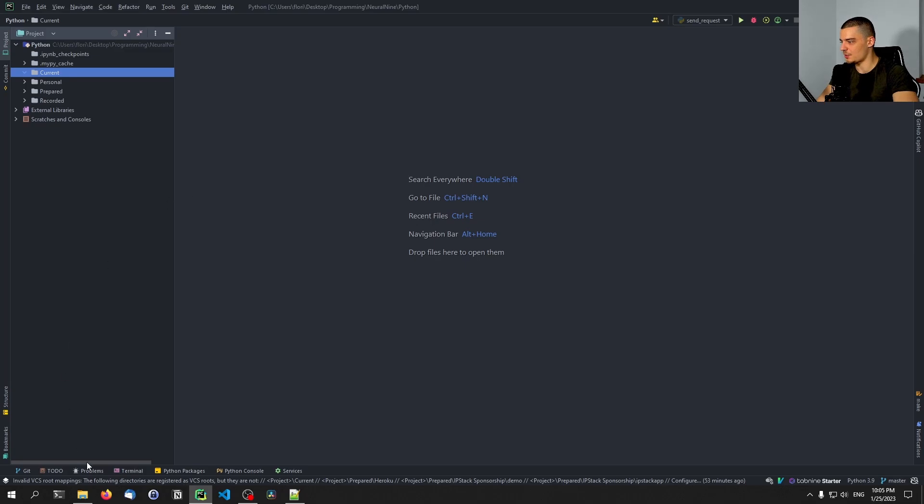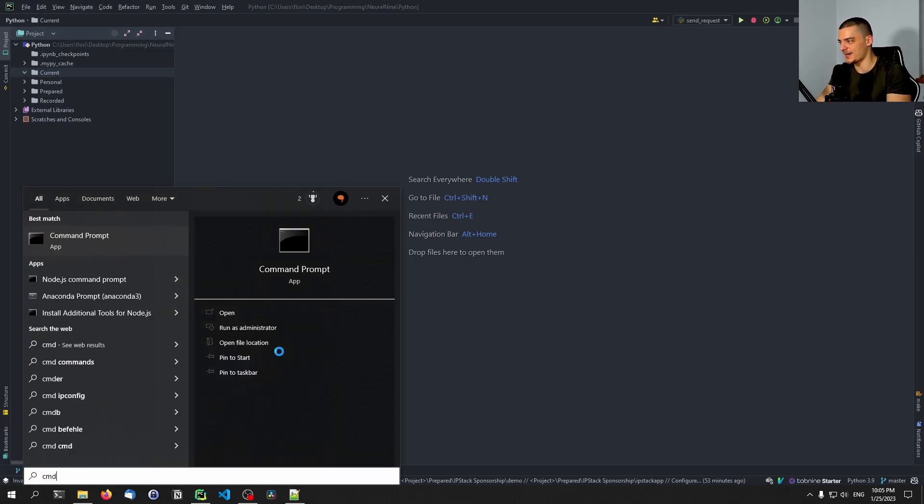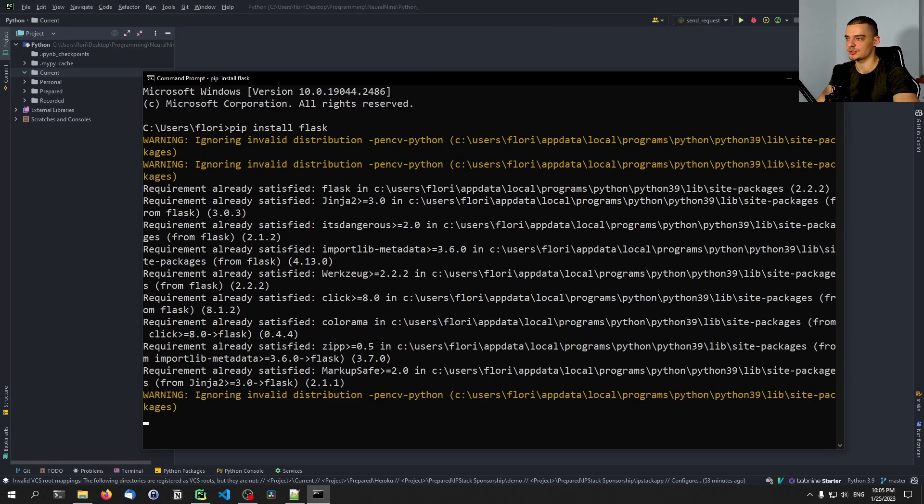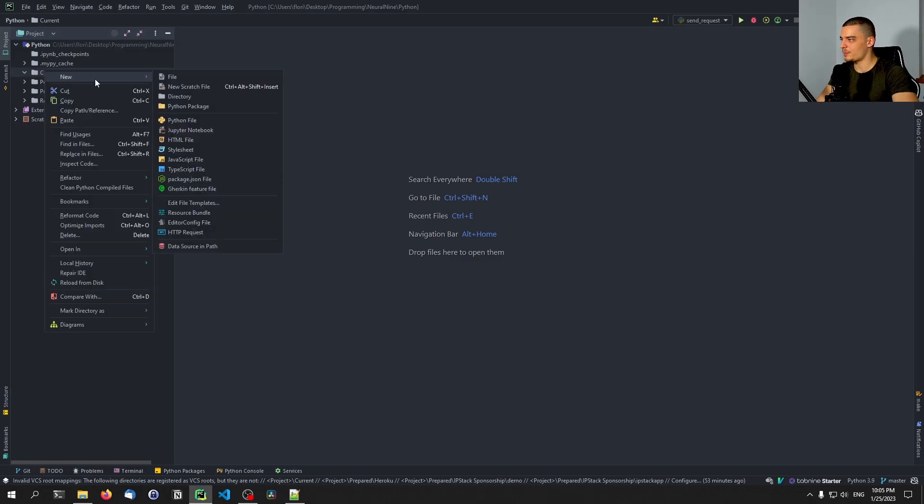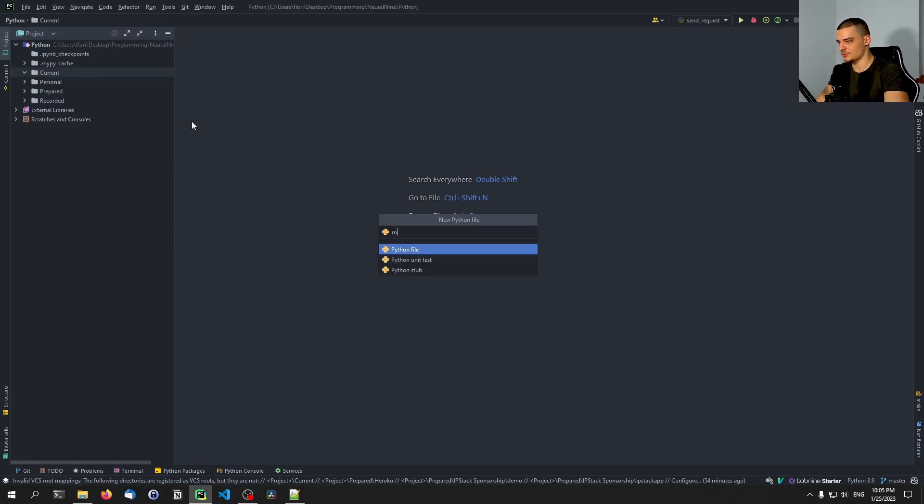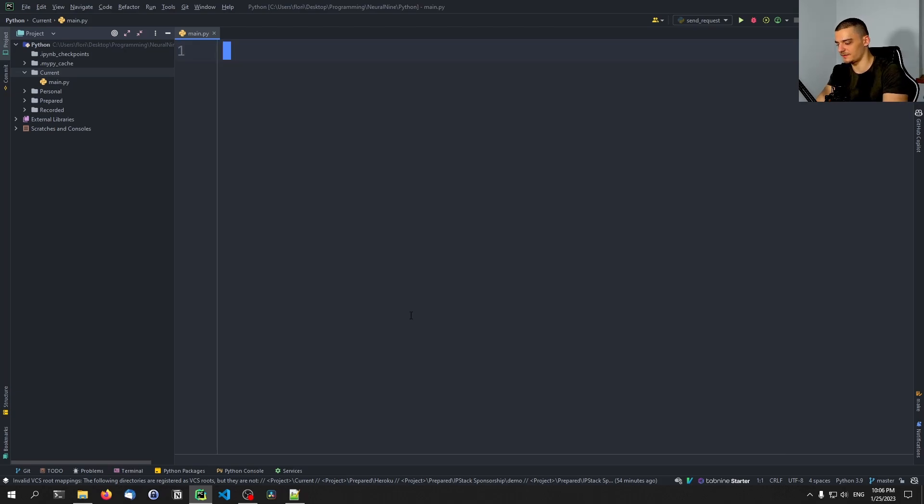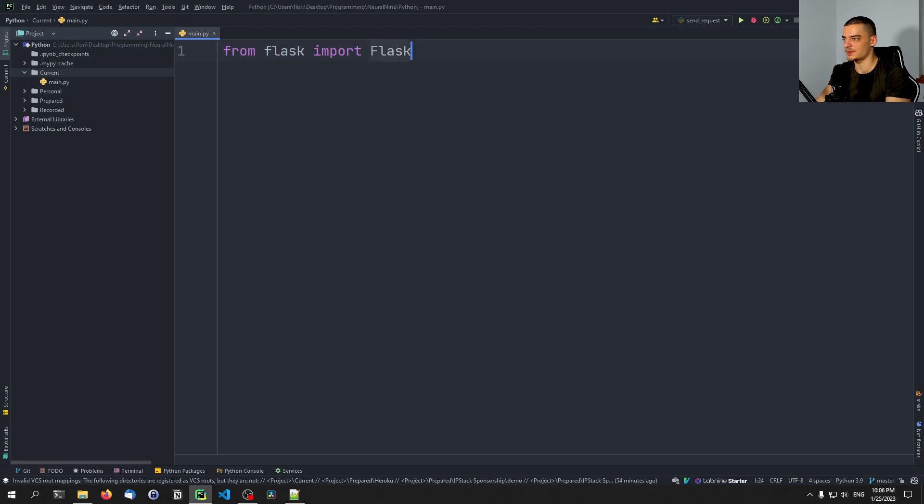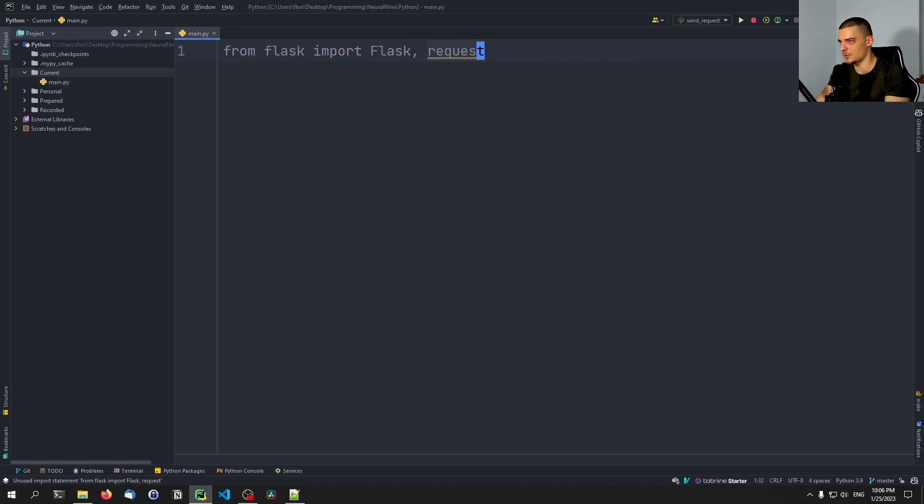What we want to do first, if you don't have it already, we need to install Flask so we need to say pip install Flask. Once this is installed we can open up a new file and let's call it main.py. We're going to just build a simple Flask application. So we're going to say from Flask import Flask with a capital F and we're going to also import request.